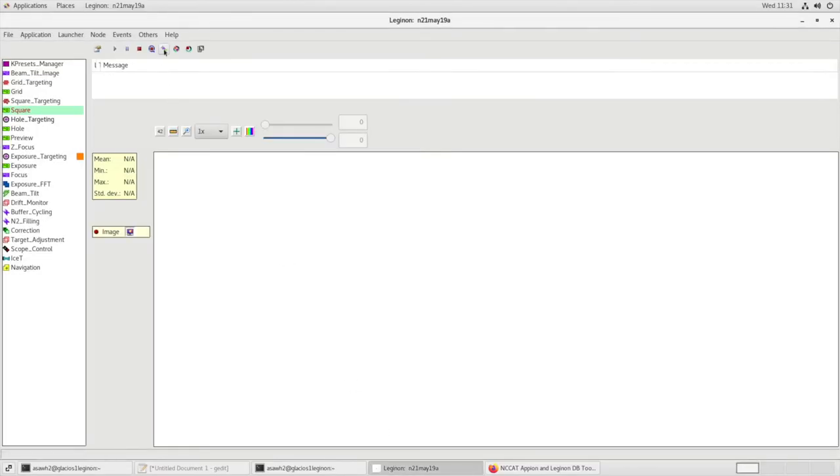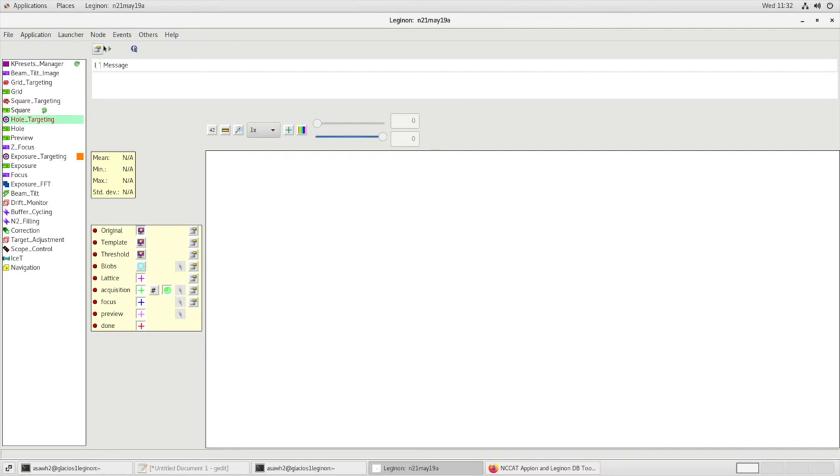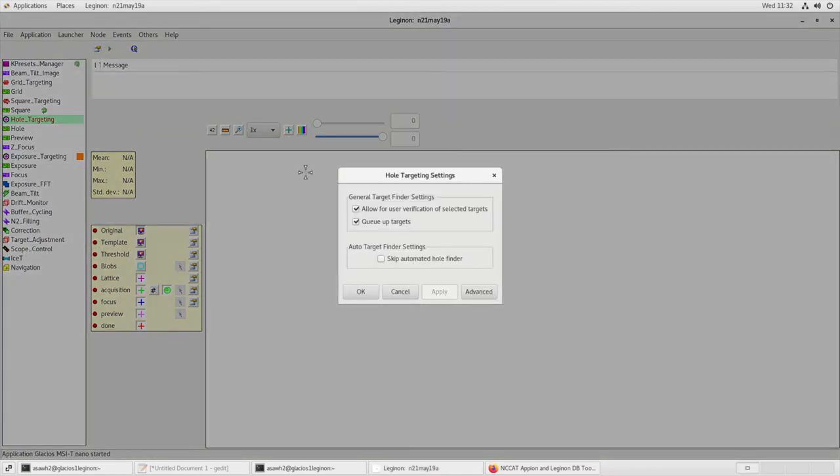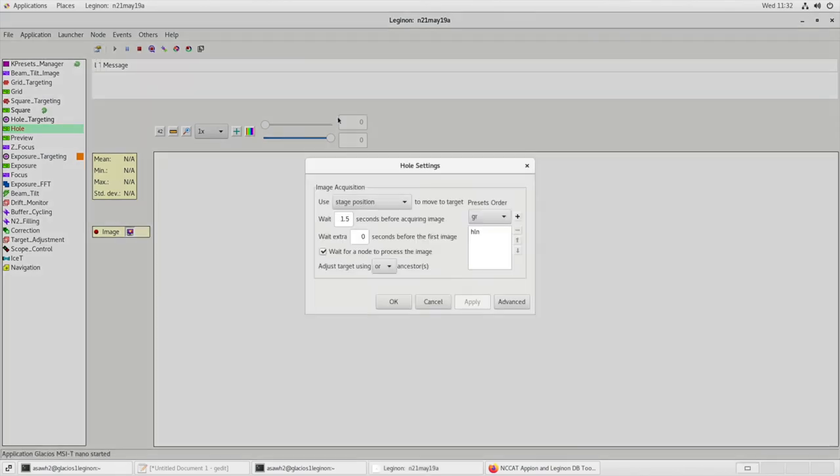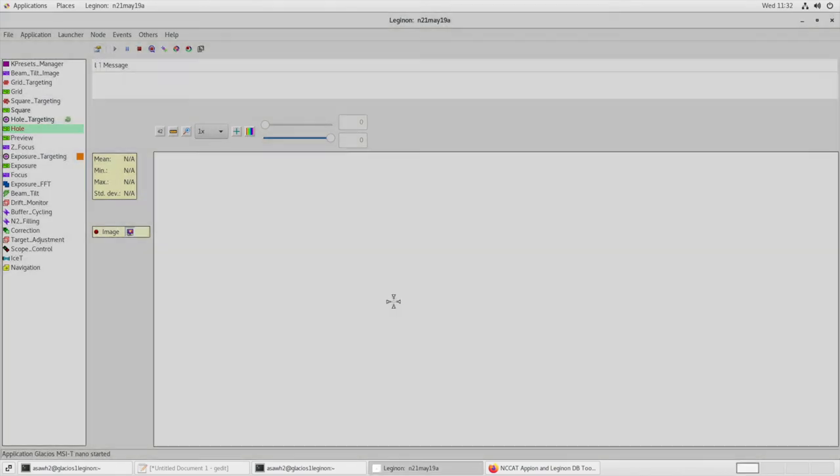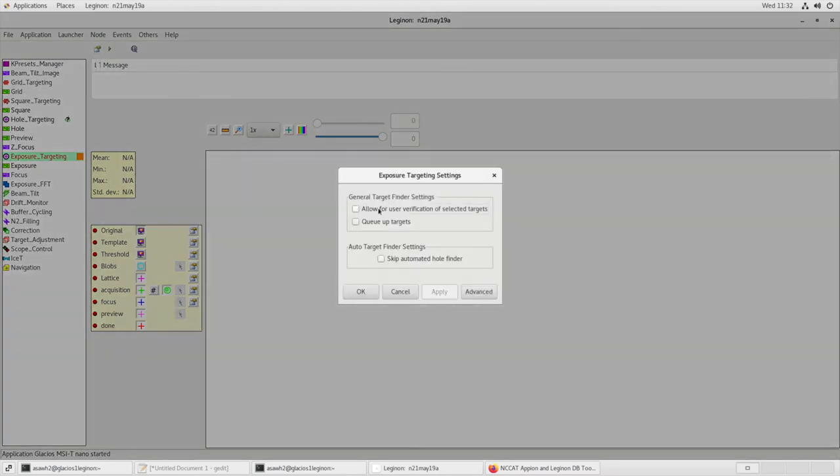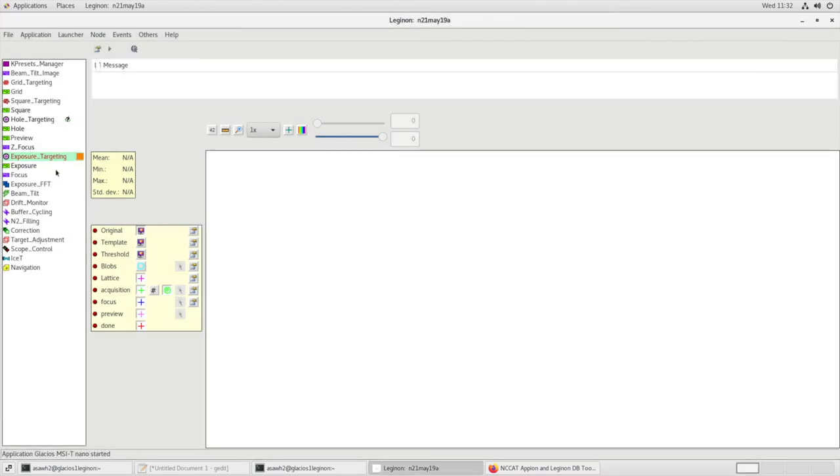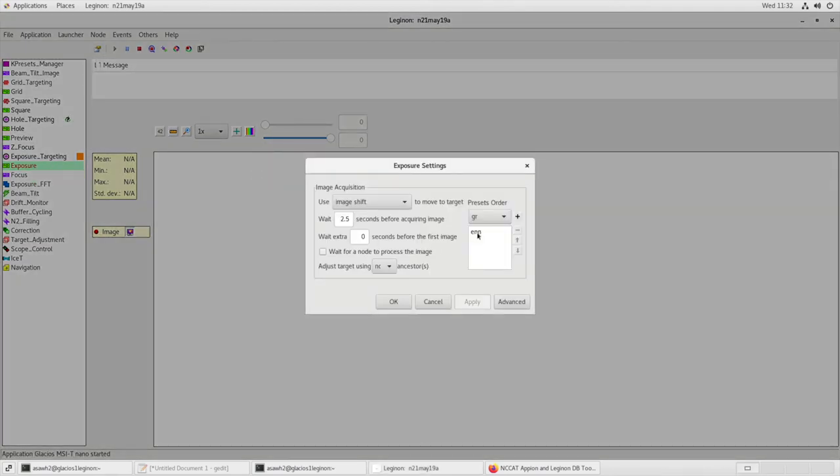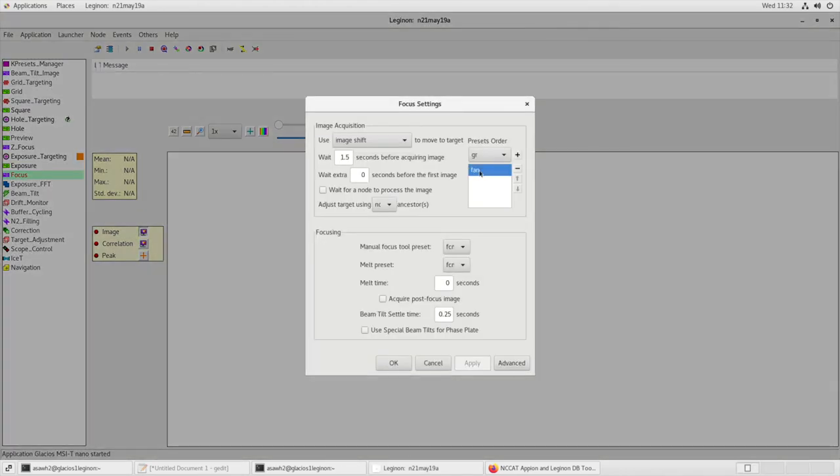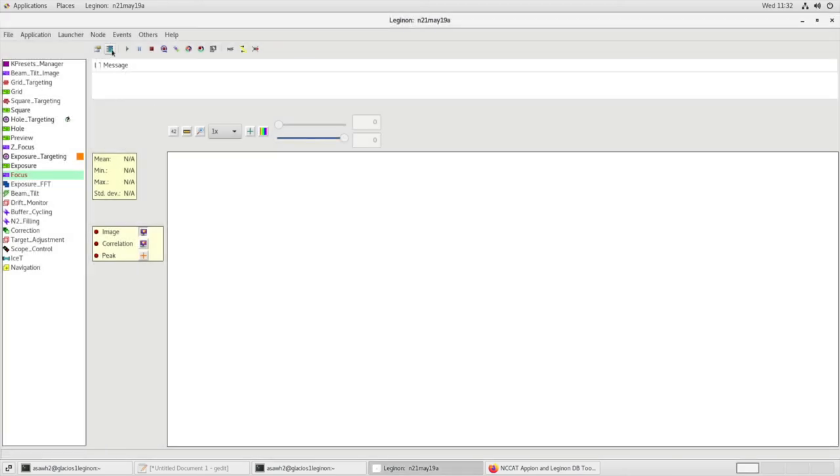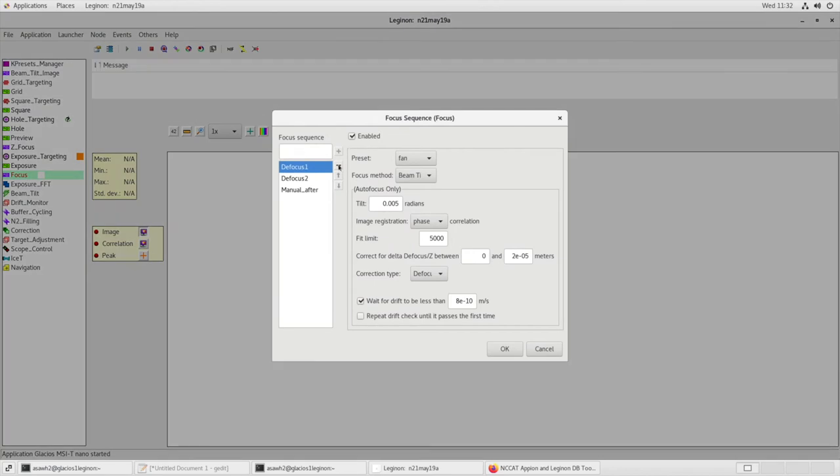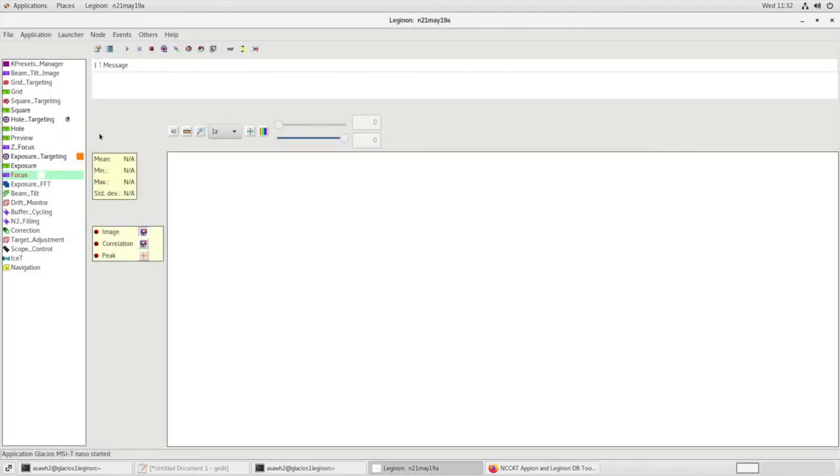In Square Node, let's simulate a target. Let's go to Hole Targeting Node Settings. Make sure that Allow for User Verification is selected targets, and Queue of Targets is checked. In Hole Settings, we want to make sure the Preset Order is HLN. In Exposure Targeting Settings, we want to make sure Allow for User Verification is selected. Okay. Exposure, we want our Preset Order to say ENN. In Focus Node Settings, we want our Preset Order to say FAN, our Manual Focus to be FCN, our Melt Preset to be FCN. In Focus Sequence Settings, Defocus 1, the Preset should be FAN, Defocus 2 FAN, and Manual Focus After is FCN. Okay.